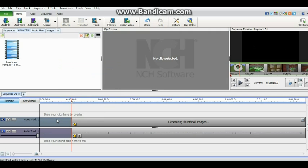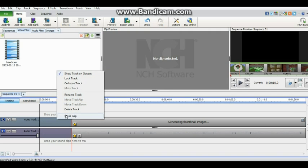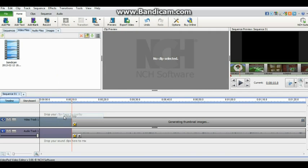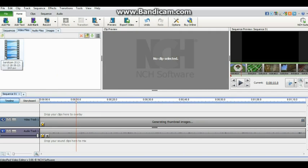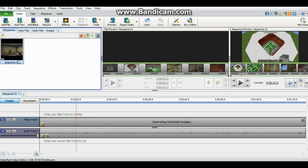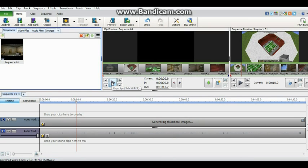And then you right-click on the beginning and go to close gap. And then you just go to sequences, and then you click on sequence one, and then it just cuts the first bit.